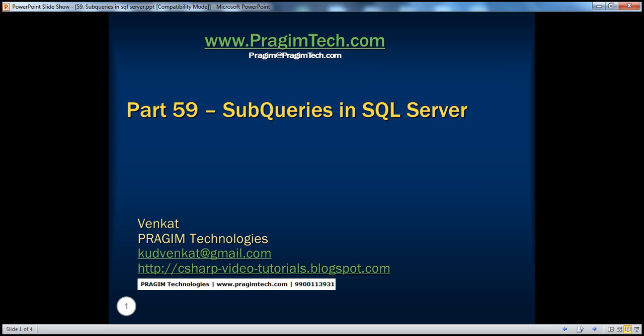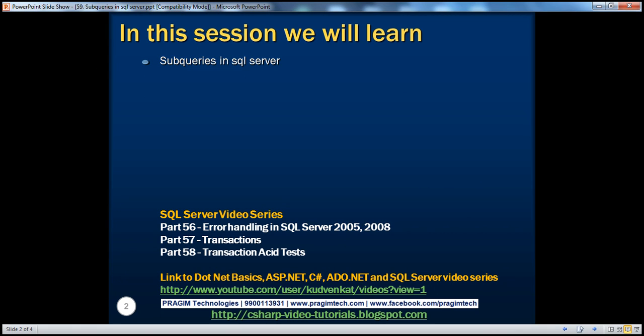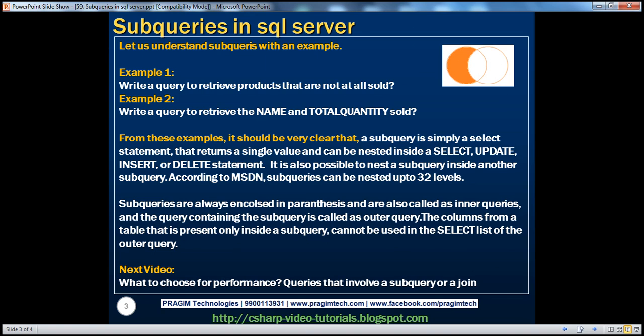Hello, welcome to Premium Technologies. I am Venkat. This is part 59 of the SQL Server video series. In this video, we'll discuss subqueries in SQL Server. Let's understand subqueries with an example.